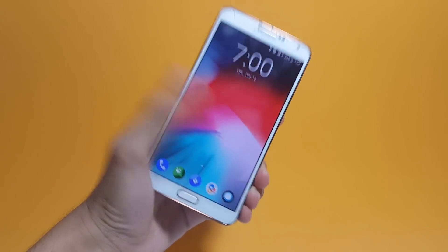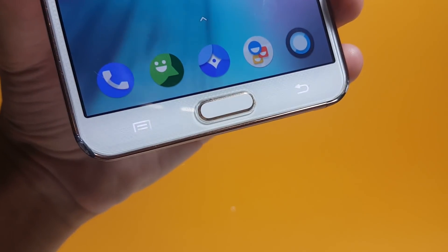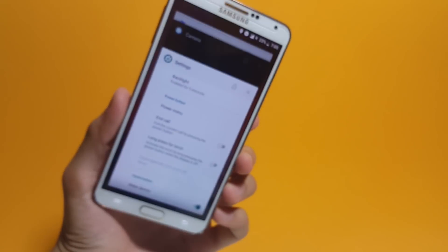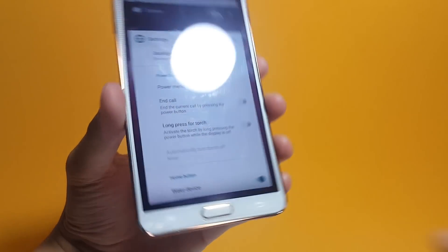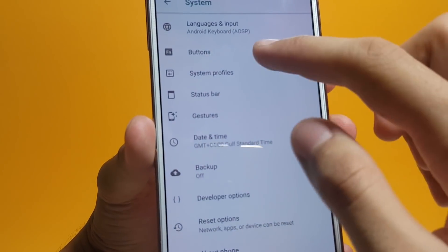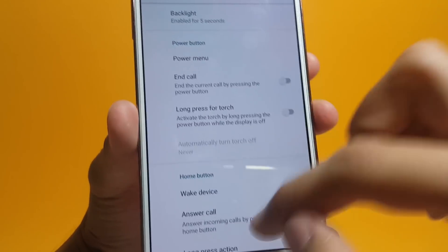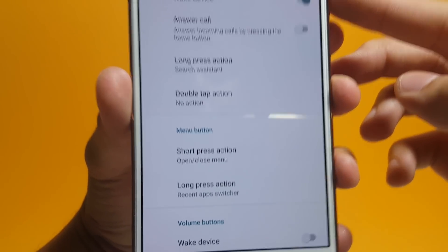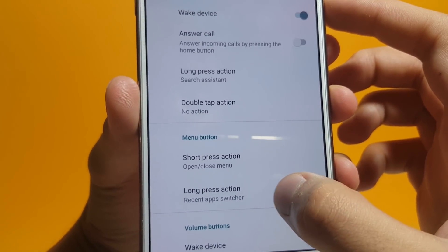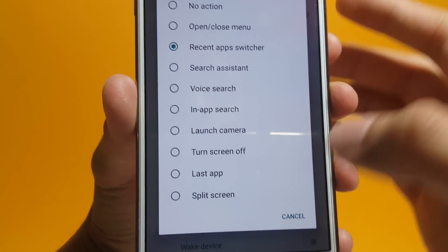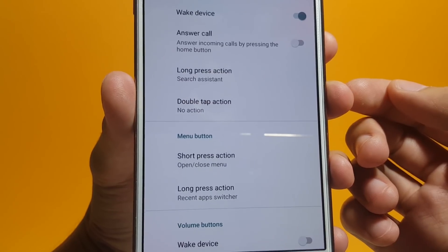There are some LineageOS-specific features inside this ROM as well. You can actually change the buttons of this phone to perform different functions. For instance, long pressing the Menu button actually opens up the recent app switcher. You can change that too. To do so, get inside Settings, then in System you will find the Buttons option. Under the Menu Button tab, the long press action has been set to Recent App Switcher — you can change that by tapping on it and choosing whatever you want. You can change the other buttons here as well.